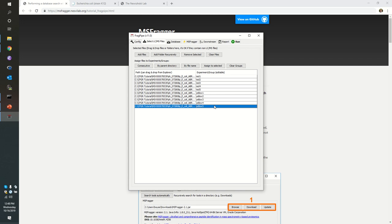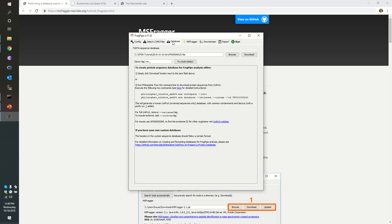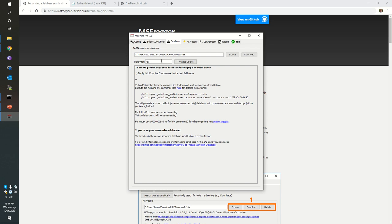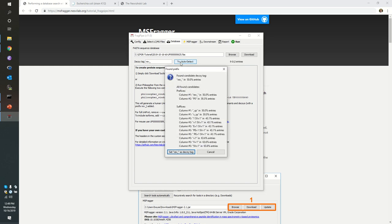In this case we want to use the database that we downloaded earlier. This is again the reference proteome for E. coli, including reviewed and unreviewed sequences. The target decoy sequences, the decoys are denoted by the rev underscore tag.